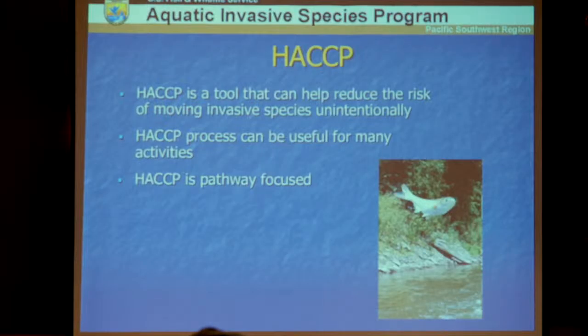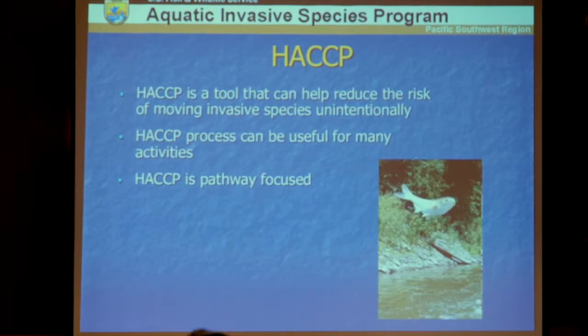Hazard Analysis and Critical Control Point planning — HACCP — is basically a tool you can use to reduce the risk of moving aquatic invasive species from one water body to another. It's useful for just about any activity you can think of. It's pathway-focused, addressing how things move from one place to another through pathways and vectors, to break that chain so species don't spread between water bodies.